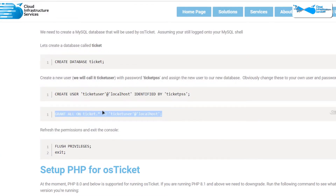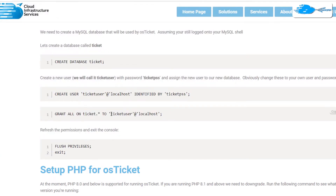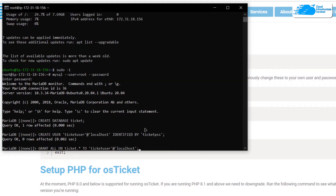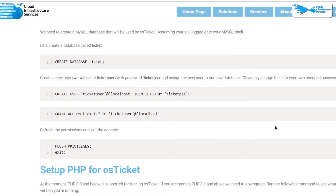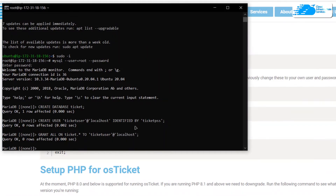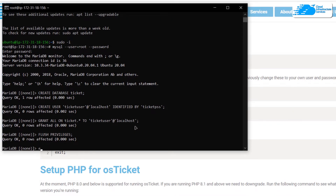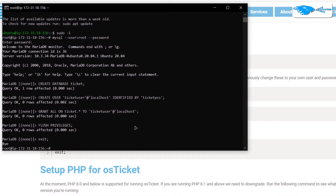Next, grant all privileges to this user using the grant command from the blog post. Make sure you are using the correct username, then paste the command into the SSH terminal and hit Enter. After that, apply the privileges using the 'FLUSH PRIVILEGES;' command — paste it inside the MariaDB shell. Finally, exit MariaDB using the 'exit' command. We have now set up the MariaDB database for osTicket.